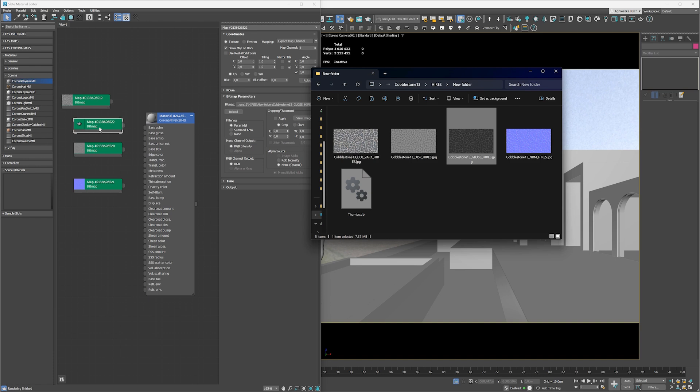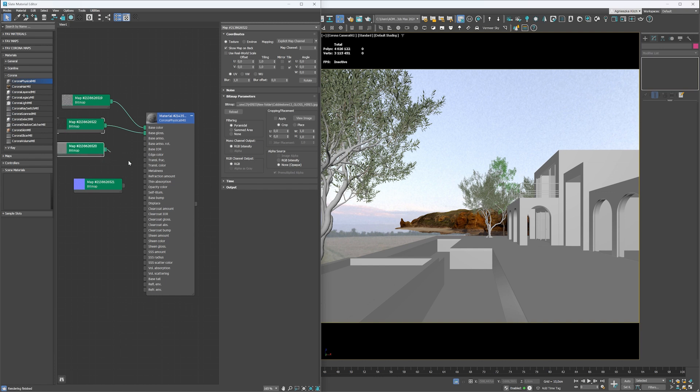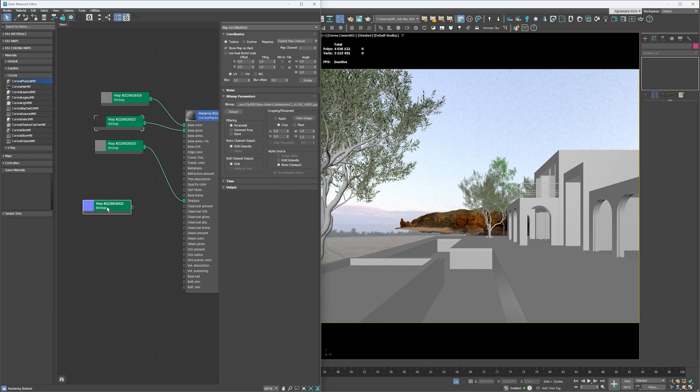Now I connect the maps to the correct slots. When we use the normal map as a base bump, we have to add an extra map in between the slots called Corona Normal.